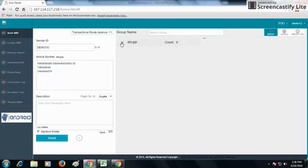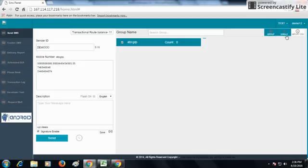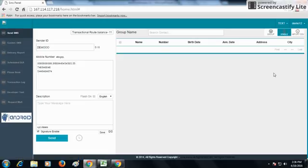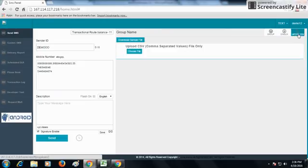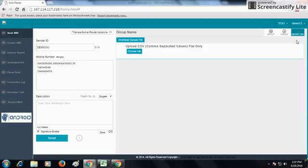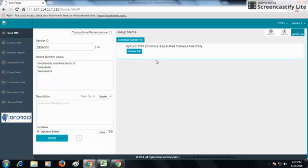You can add contacts to your group from the phonebook option and send to a particular group, or send to single numbers. You can also send through our Import CSV option. The Import CSV option is generally used when you need to send SMS to a large number list.